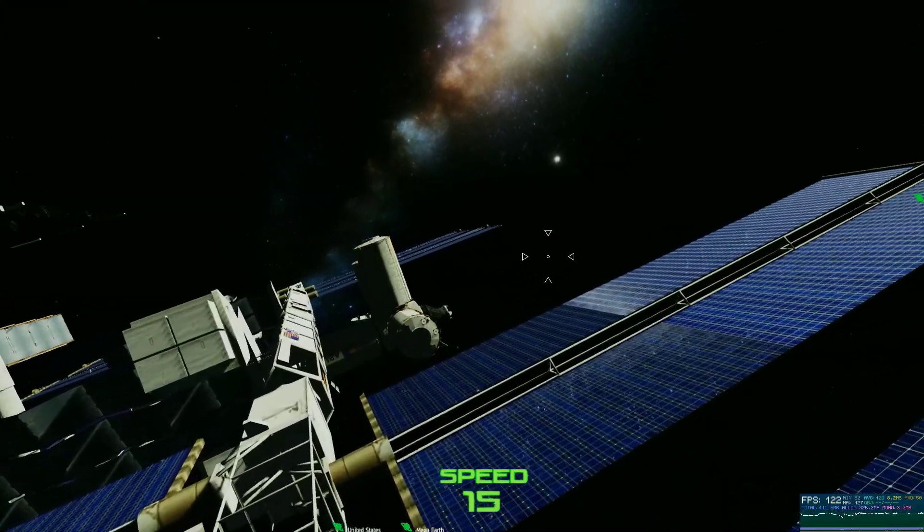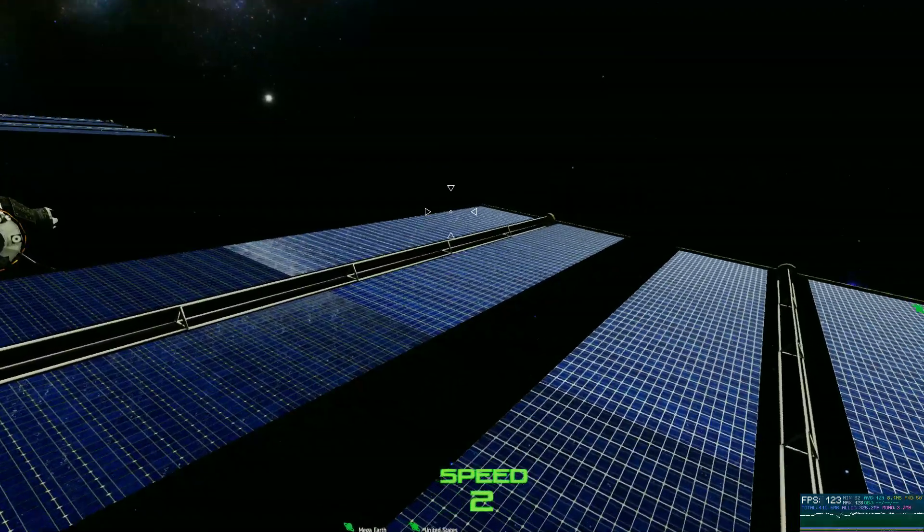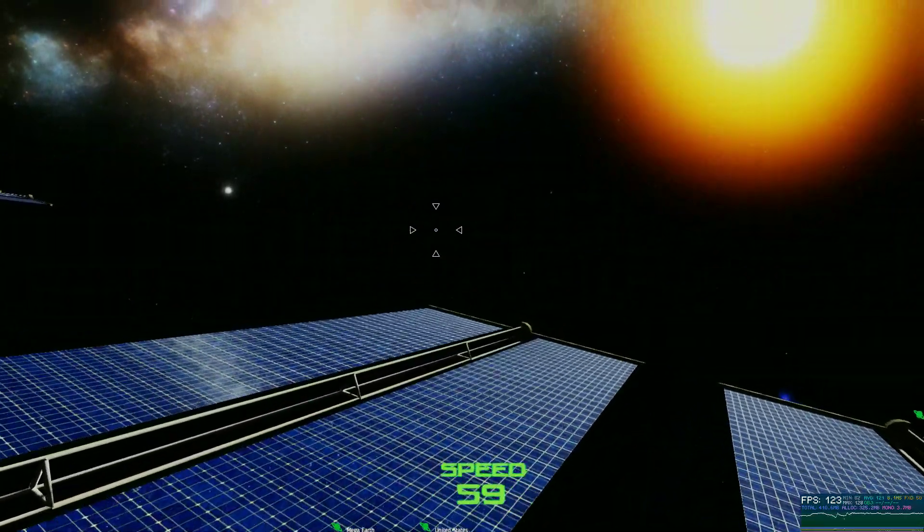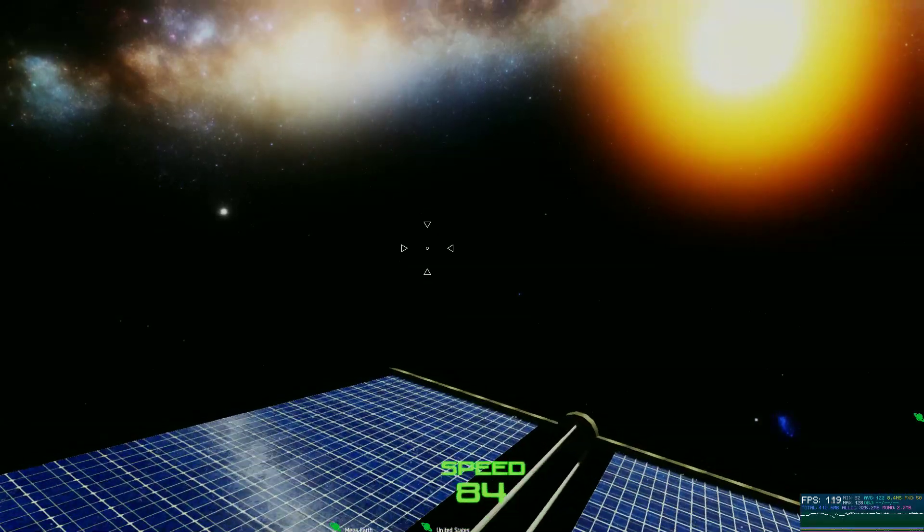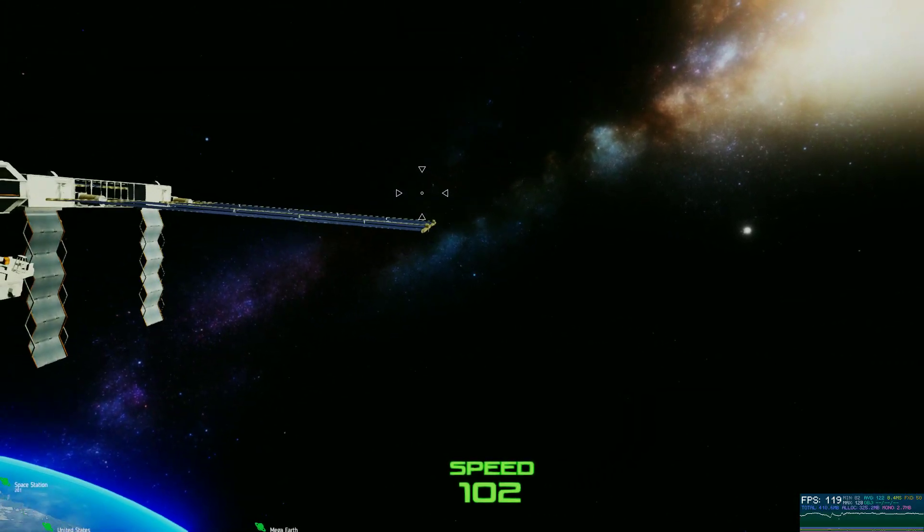Now I did add my own material here, my own shader for the reflection on the solar panels. So you'll see there's a reflection, space reflection coming off those solar panels.